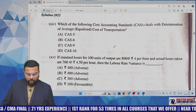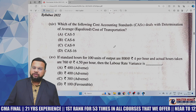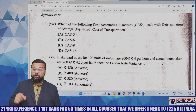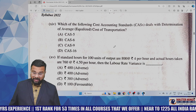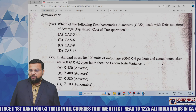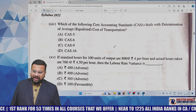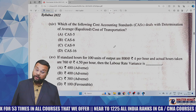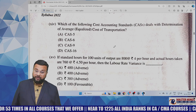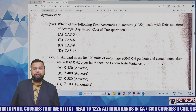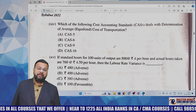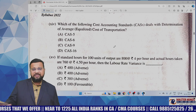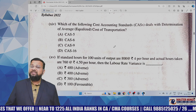If standard hours for 100 units of output is 800 hours at the rate of 4 rupees per hour, and actual hours taken to produce those 100 units is 760 hours at 4.5 rupees per hour, then calculate labor rate variance. We know the formula: (SR − AR) × AH. You will get the answer — very basic.